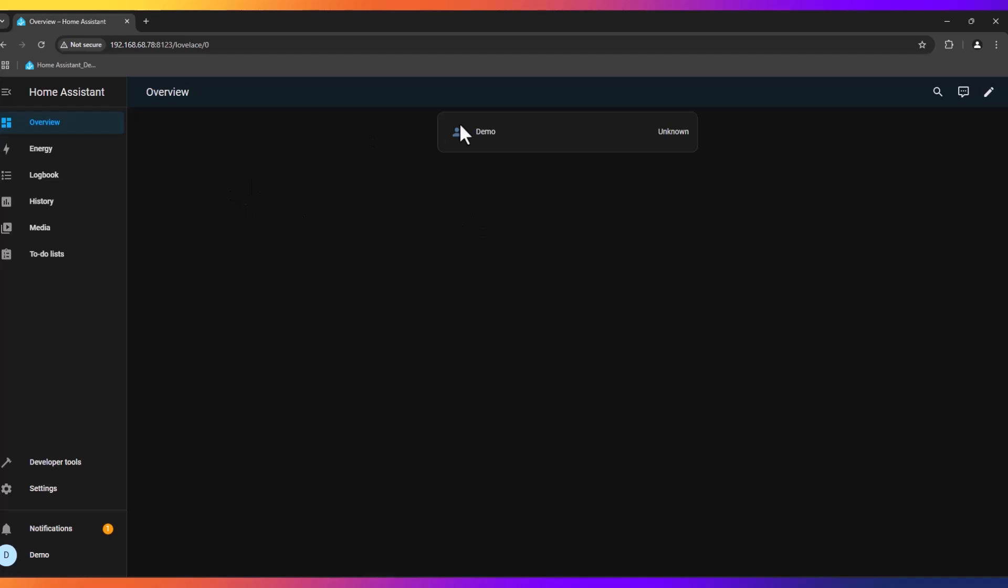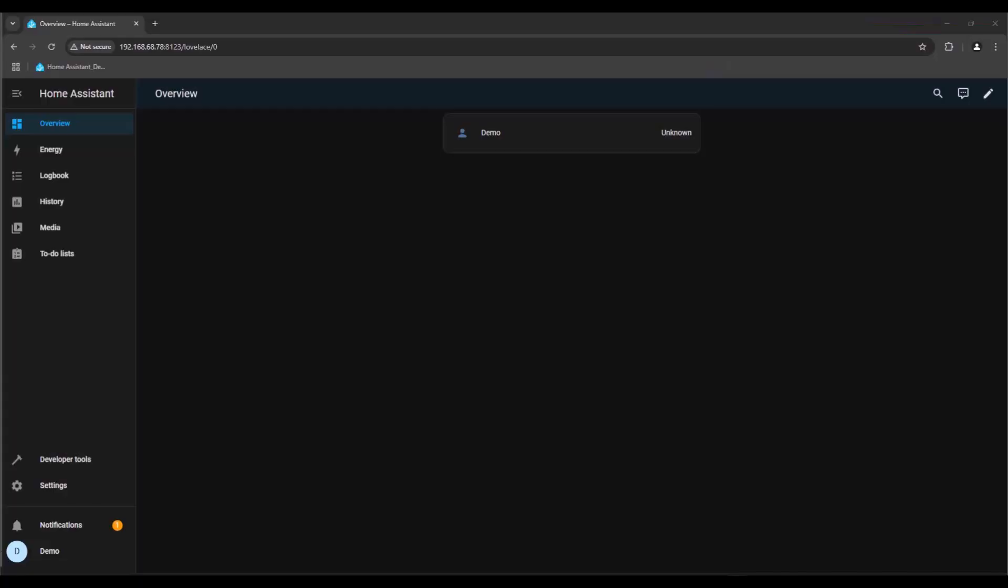And this is the screen and now you're logged into Home Assistant. Now that we're in Home Assistant, we need to install a couple of things to get things running. We need HACS, that's the Home Assistant Community Store, which lets you add custom integrations, themes, and much more.